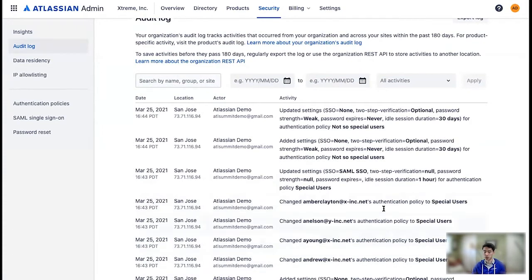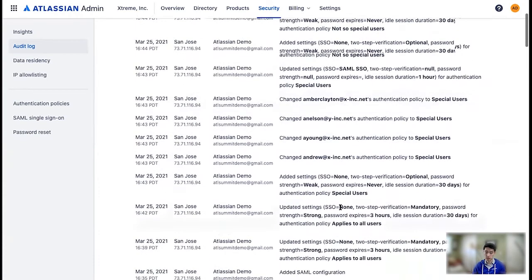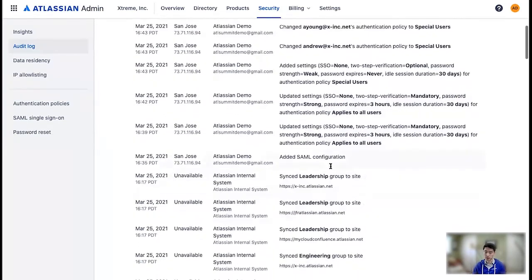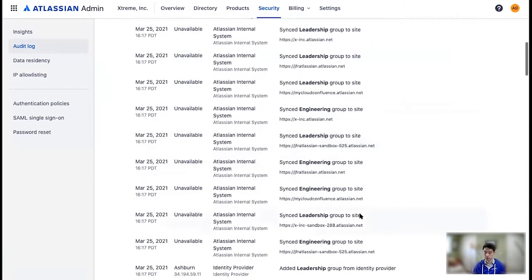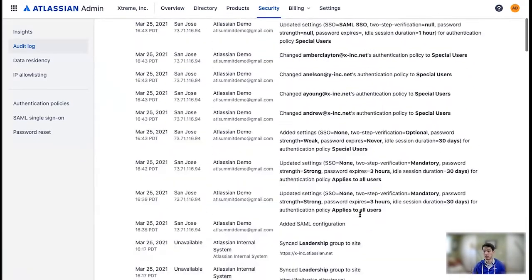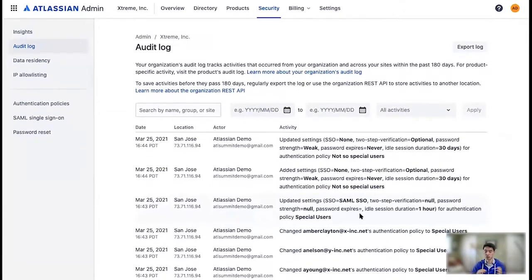I've been adding people to auth policies. I've been changing what those auth policies do. I've been setting up SAML. I've been syncing through SCIM. All the sorts of things an admin might do.